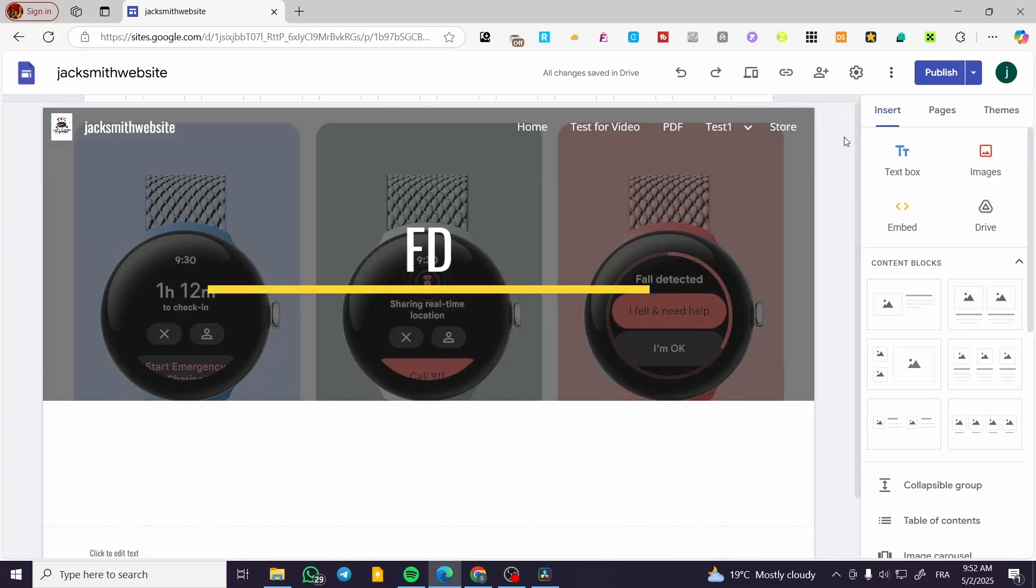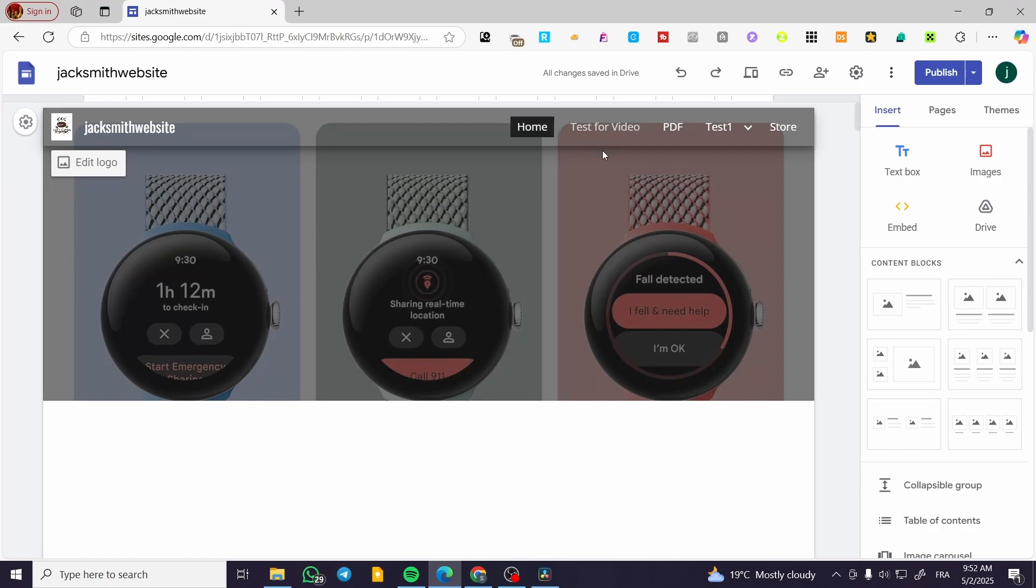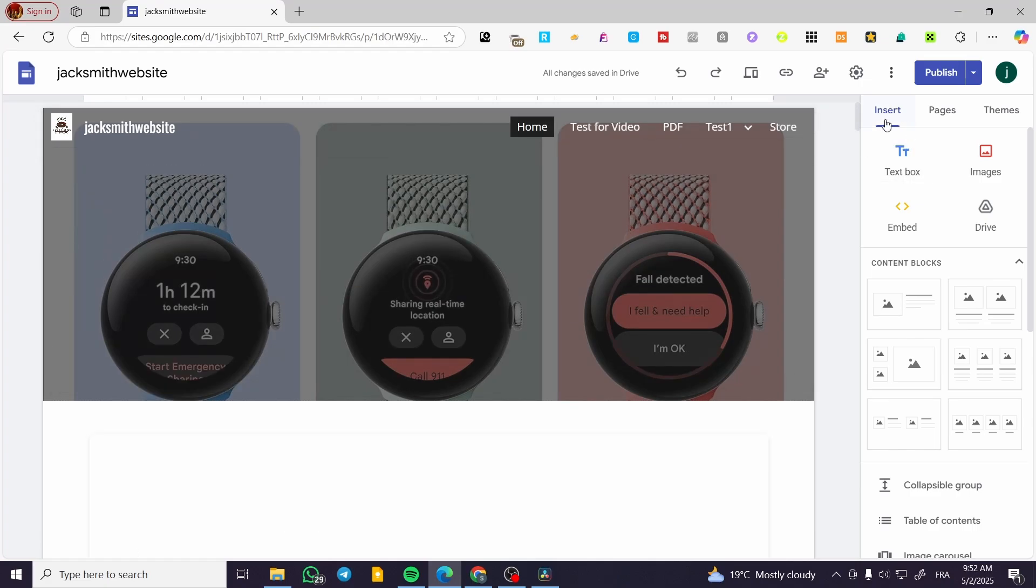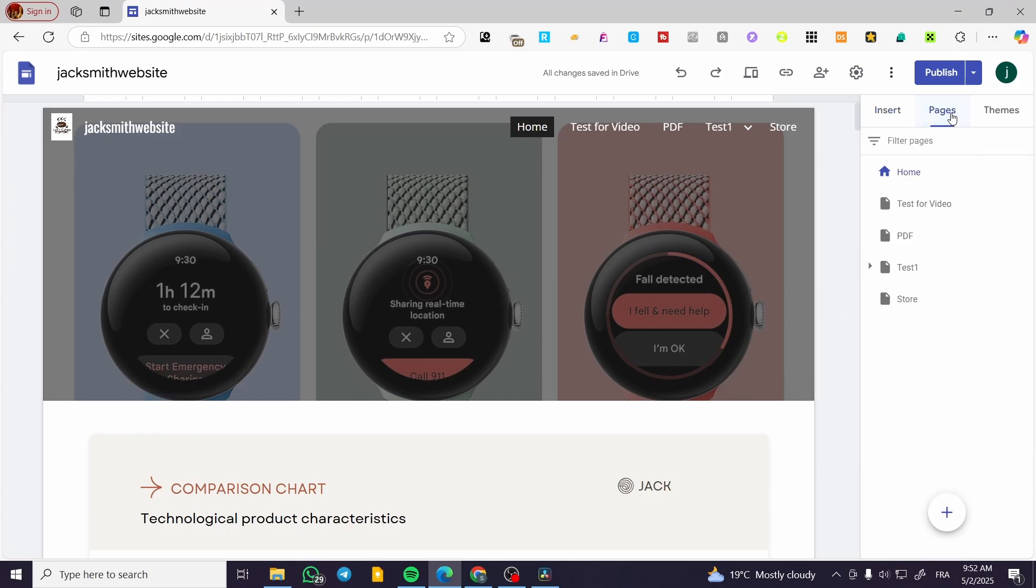So what I'm going to do to be able to have this type of drop-down menu is head over to the right side of the editor, click on pages, and from here we are going to have the menu navigation.